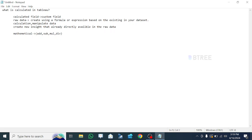How do we use the calculator field? We can do concatenation — concatenating string fields, so we can use the text field. We also perform date calculations. Next, aggregation: we use sum, count, average, min, and max.